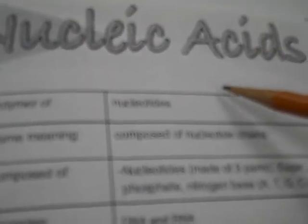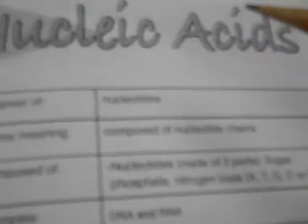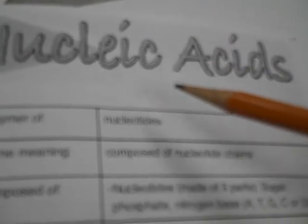We also talked about nucleic acid, and they are pretty much your blueprints for your proteins. So you have two: DNA and RNA.